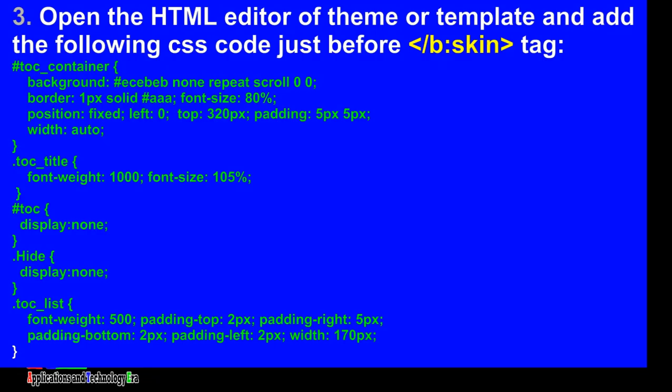Open the HTML editor of theme or template and add the following CSS code just before the skin closure tag.